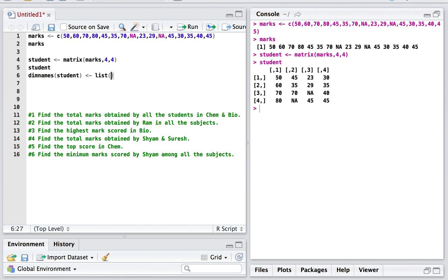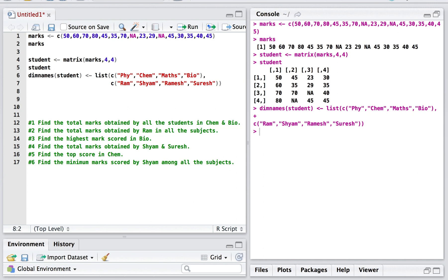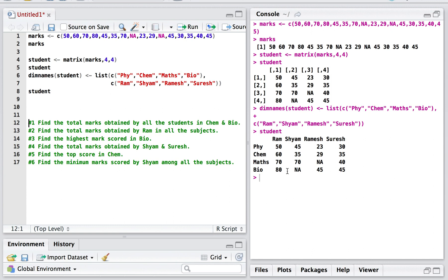I'll use a list function and specify the row names first using a combine function: Physics, Chemistry, Maths, Biology. Then I'll assign the column names for the students: Ram, Shyam, Ramesh, and Suresh. Let's execute this — the matrix has been created successfully. So the first part of the assignment is solved: creating the matrix.